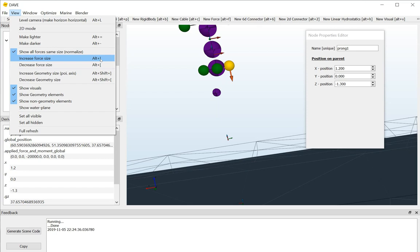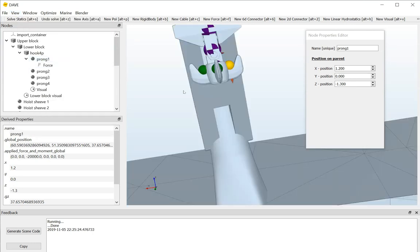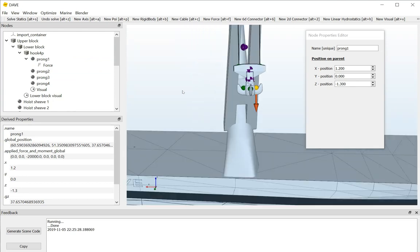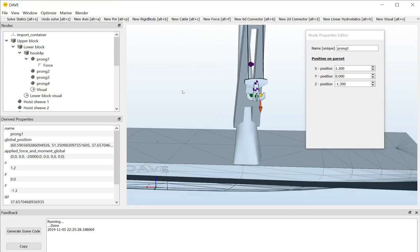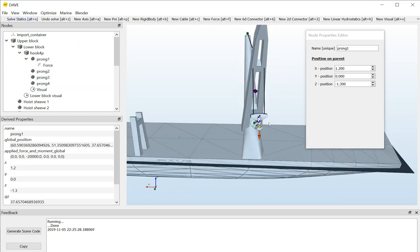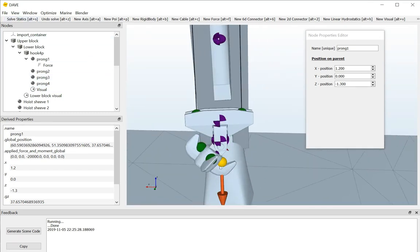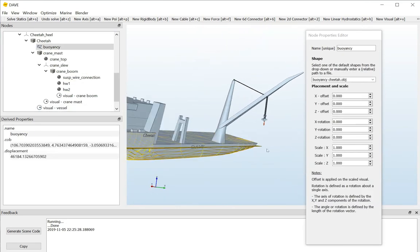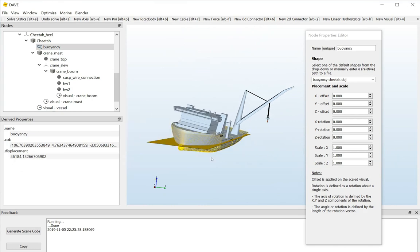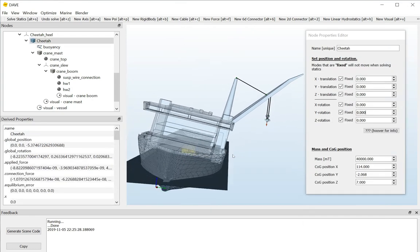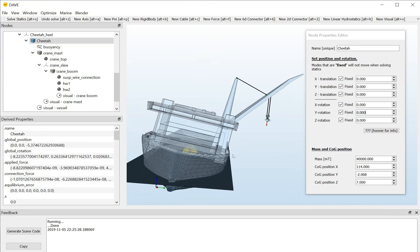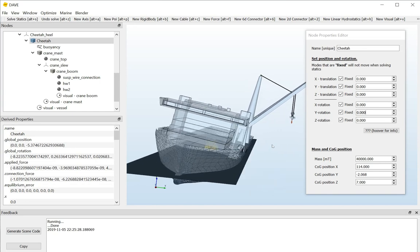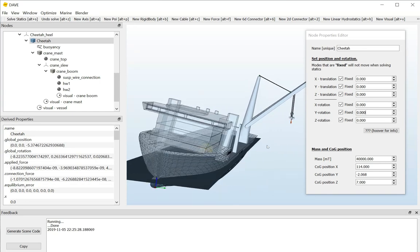So, now if I solve, we see that this block gets a not so nice angle and also the vessel gets a not so nice heeling angle. We don't like this heeling angle. So, we typically would like to re-ballast the vessel. At this moment, ballasting is not yet included. It will be soon, but what we can do is use the goal seek function.